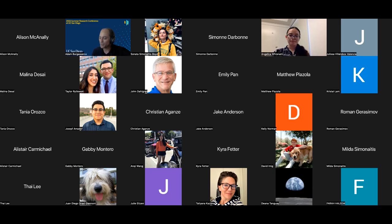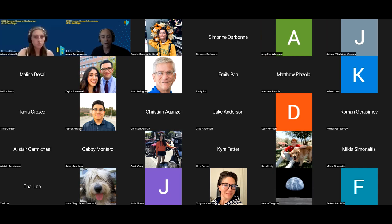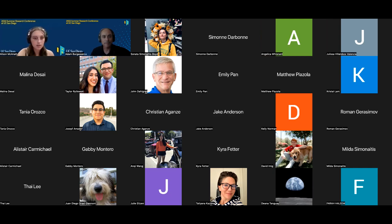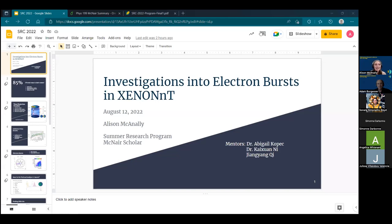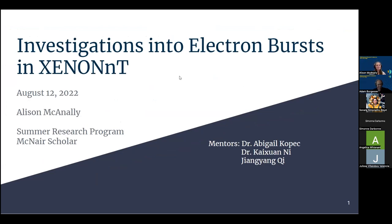We will welcome now Allison McAnally, who is from UC San Diego, worked with Dr. Kaishuan Ni, and Allison will be presenting their work on investigating electron bursts and S2 signal rates. Allison, you can go ahead and share your screen.